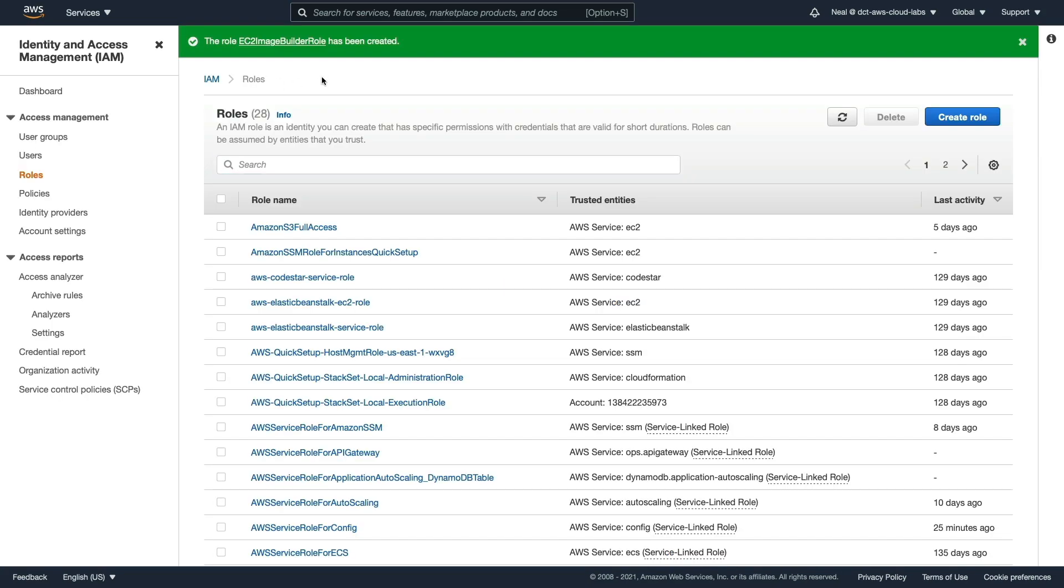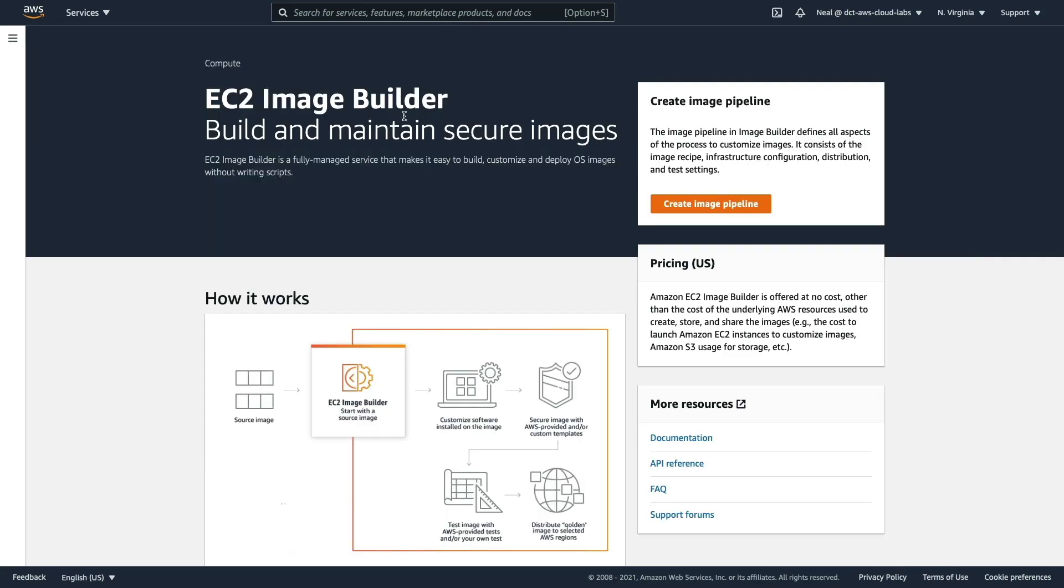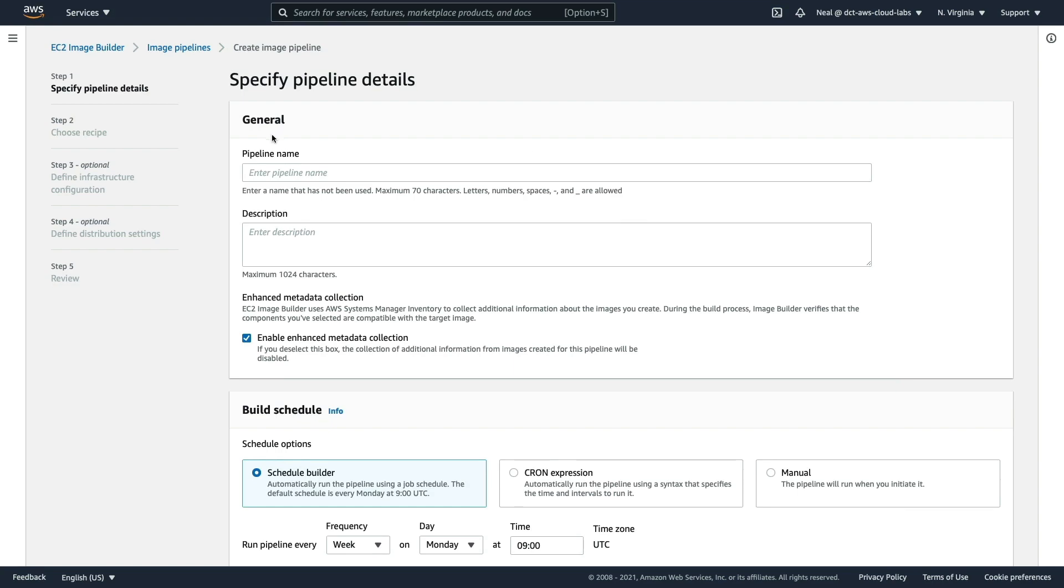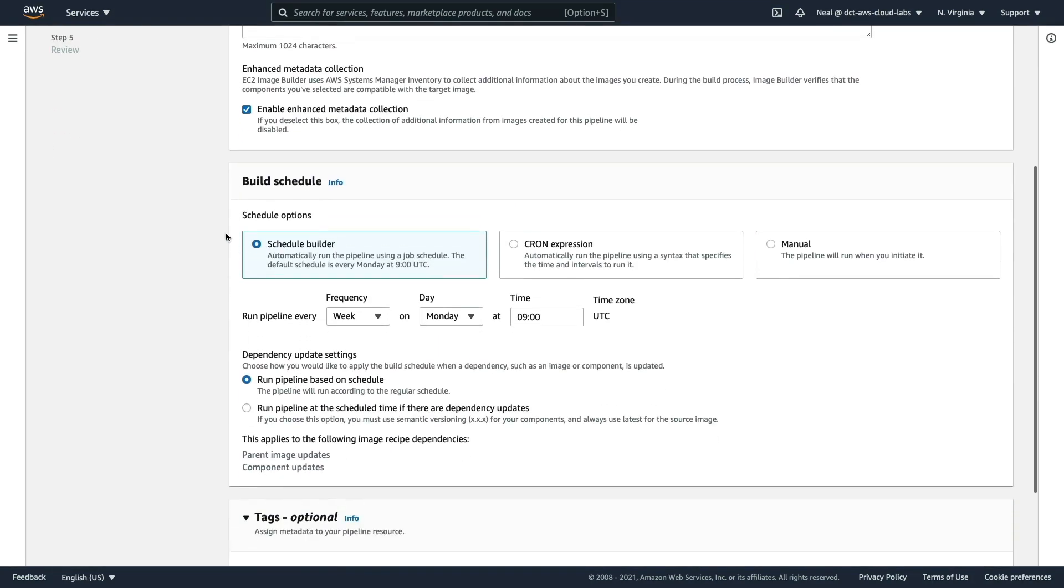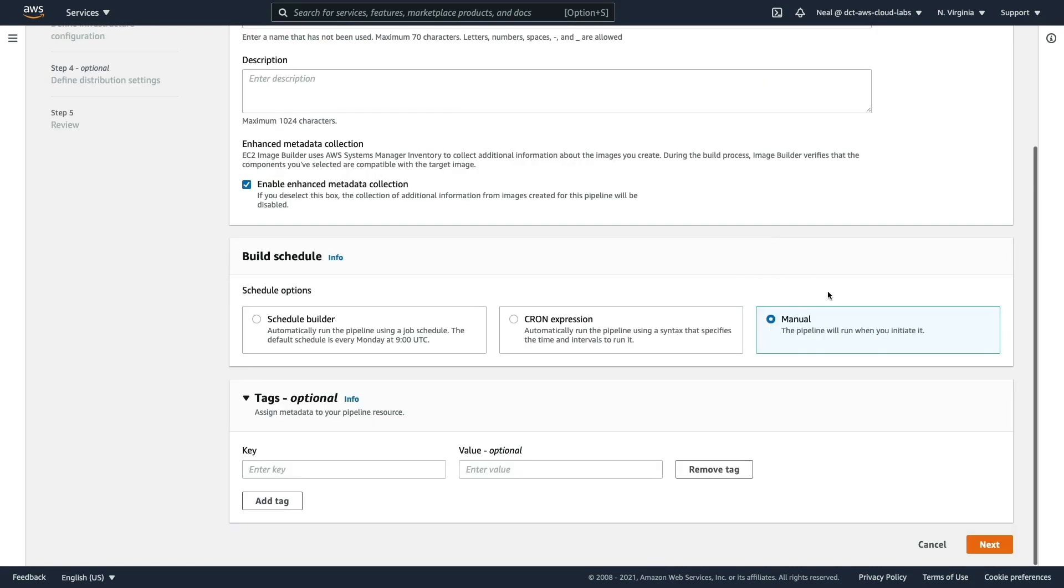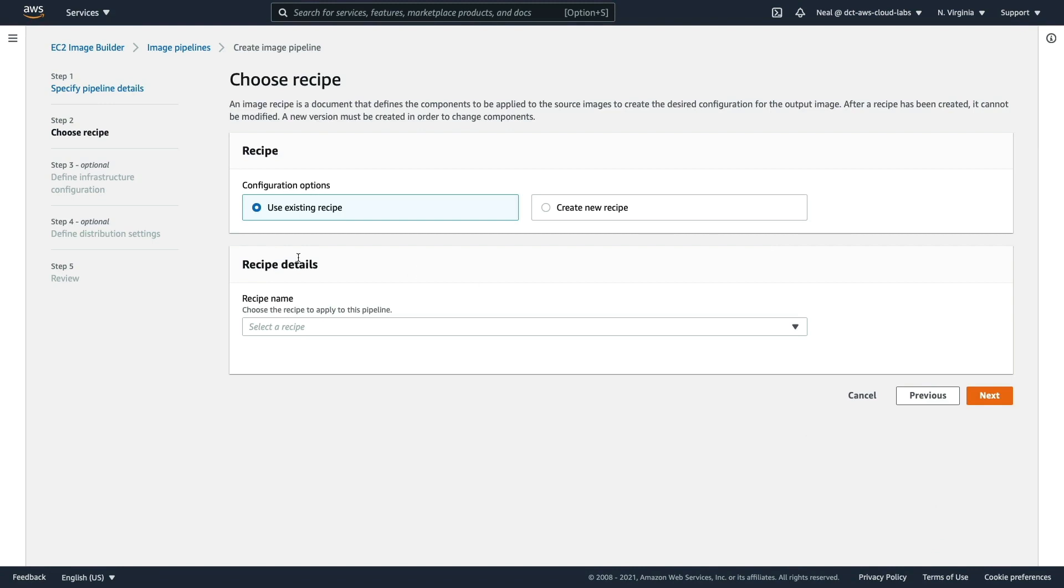Let's go back to EC2 Image Builder and we're going to create an image pipeline. I'm going to call this one My Image Pipeline. Firstly, you get a schedule, so this can run on a schedule or a cron expression, or you can do it manually. We're going to set this to manual. Let's click on next.